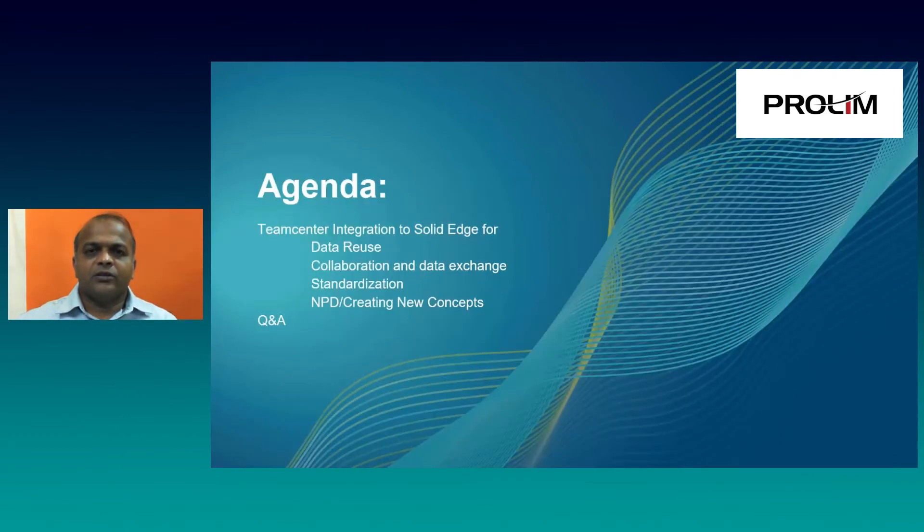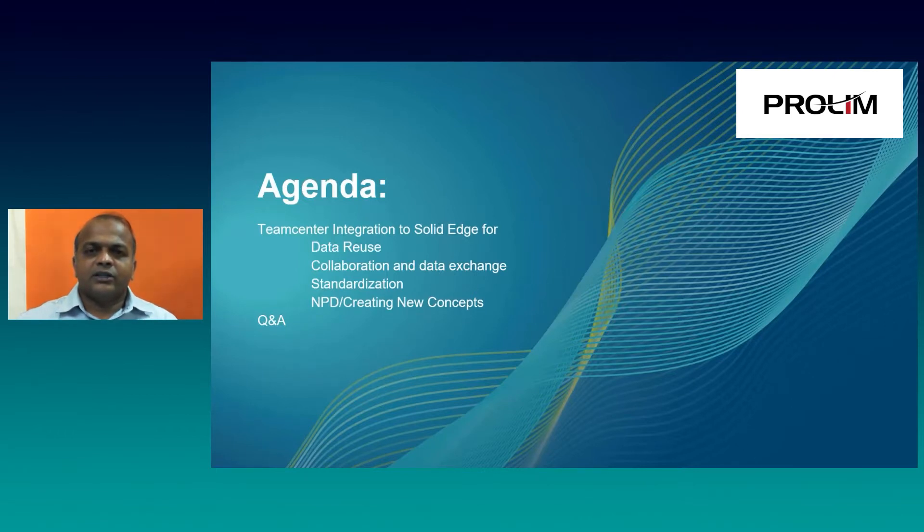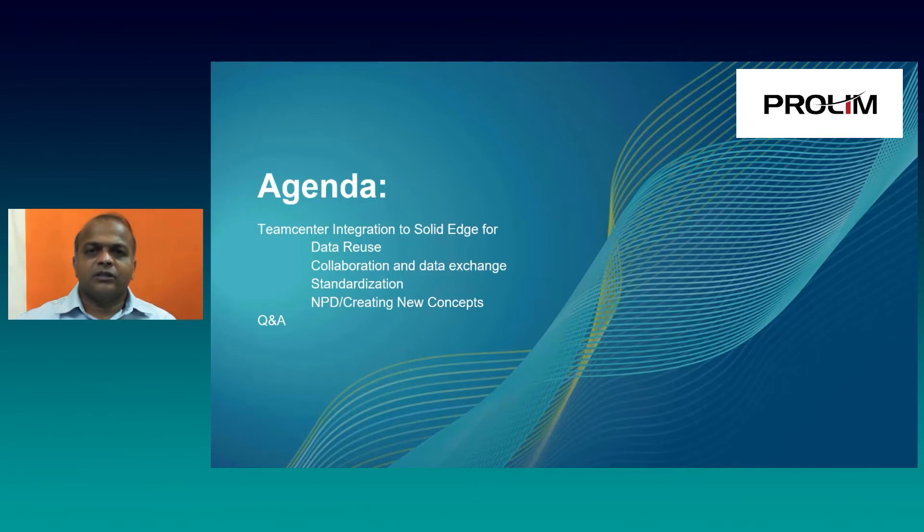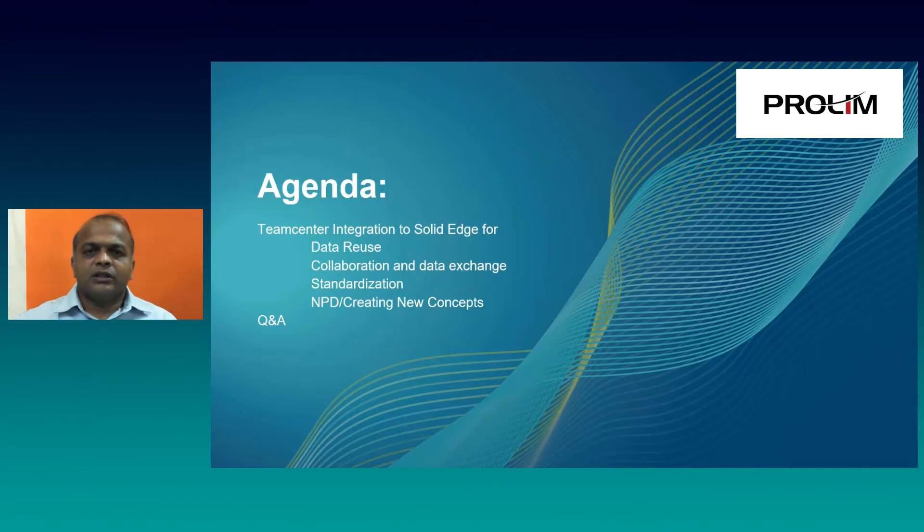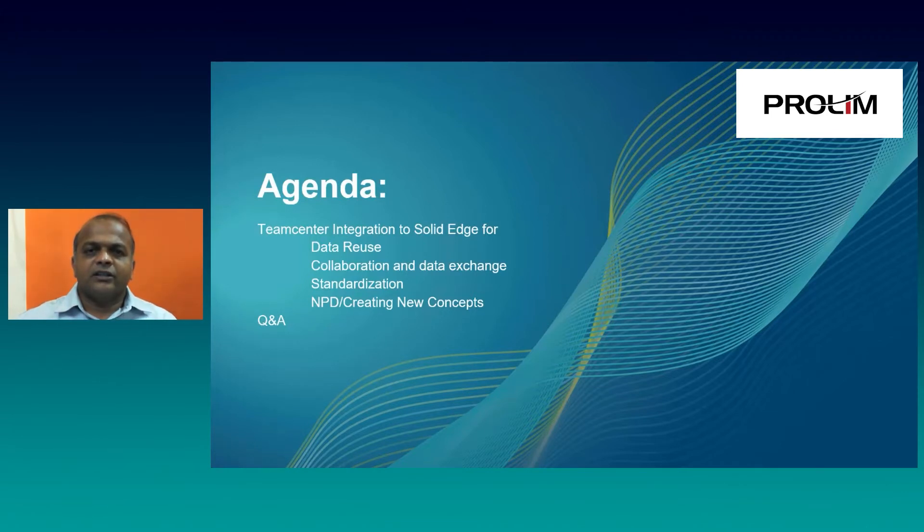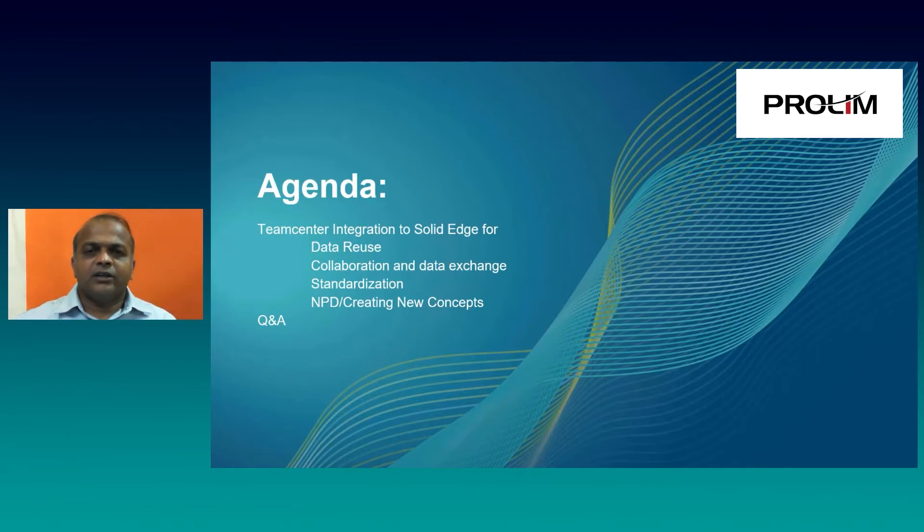And here is the agenda for today, where we are going to focus on Solid Edge Integration to TeamCenter with respect to data reuse, collaboration and data extraction, standardization, and finally, creating new concepts with TeamCenter Integration.